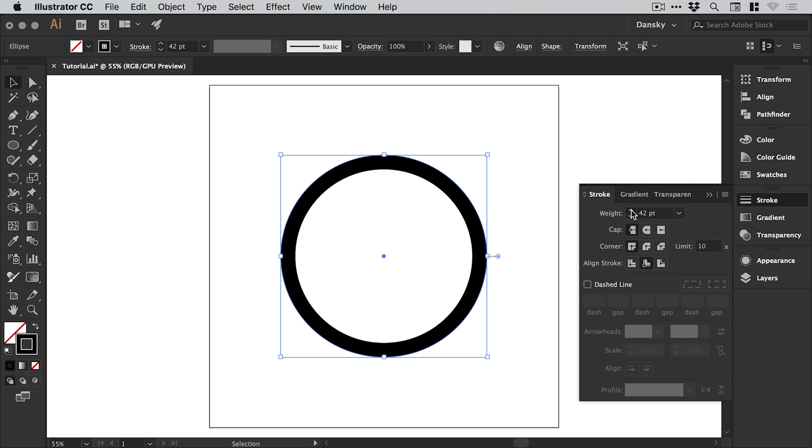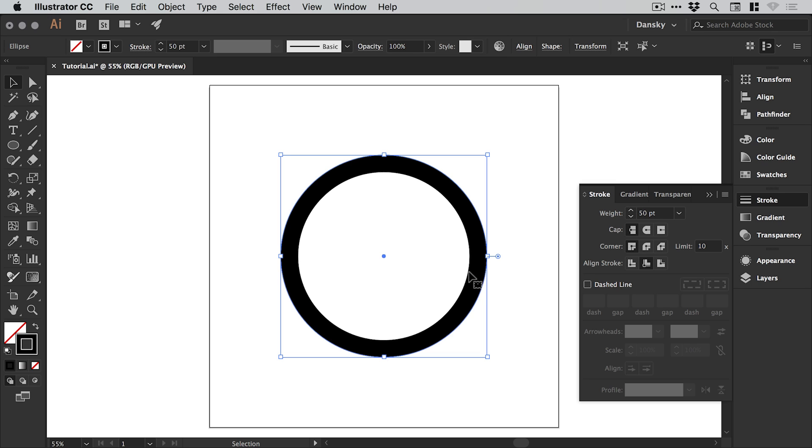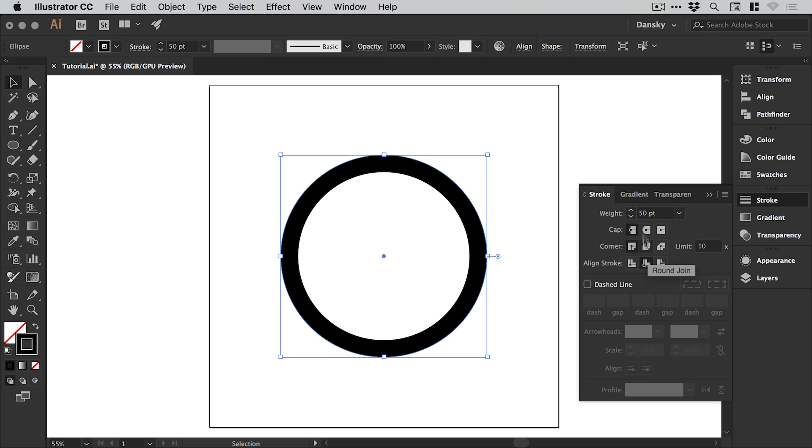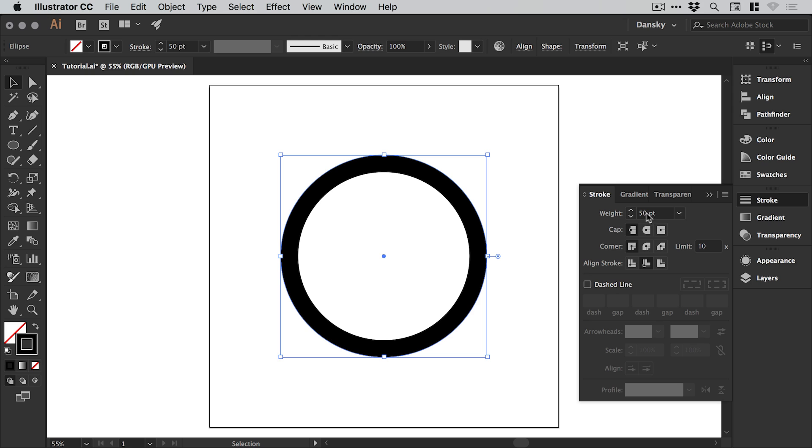You can have this set to whatever you like. This is going to be the thickness of one bar in your rainbow, so imagine this is one color and then we'll have another one which is another color. This is the thickness of each individual segment of your rainbow, and just make sure that the align stroke is set to align stroke to inside, that's the middle option, and remember this stroke weight here, so ours is 50.